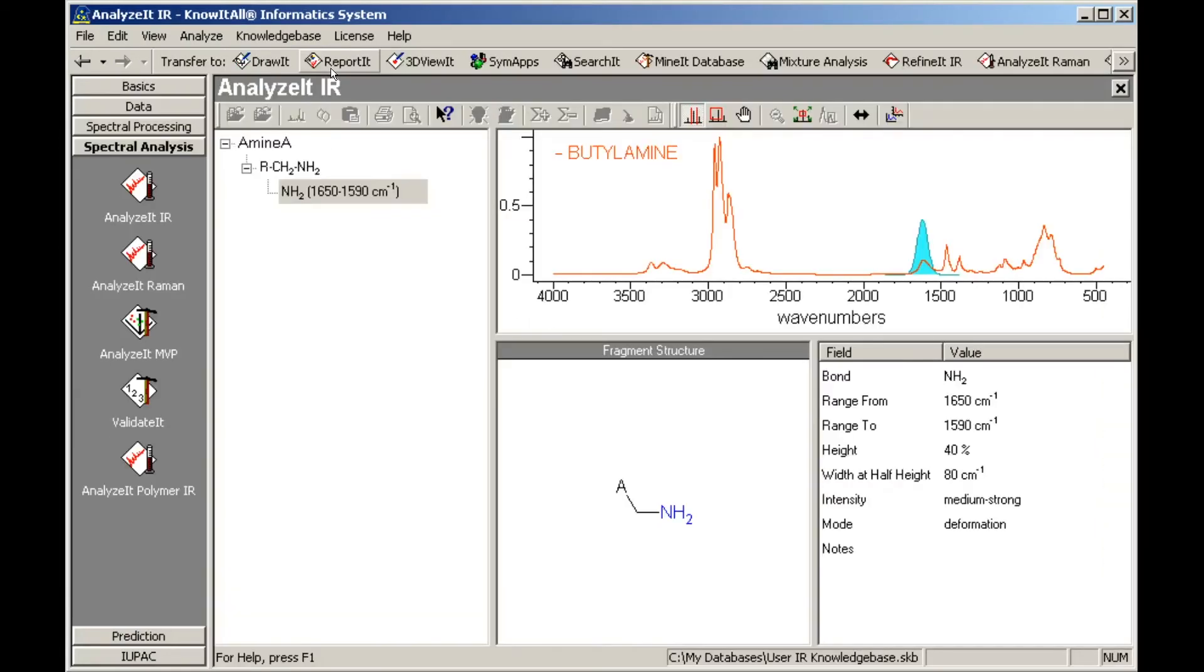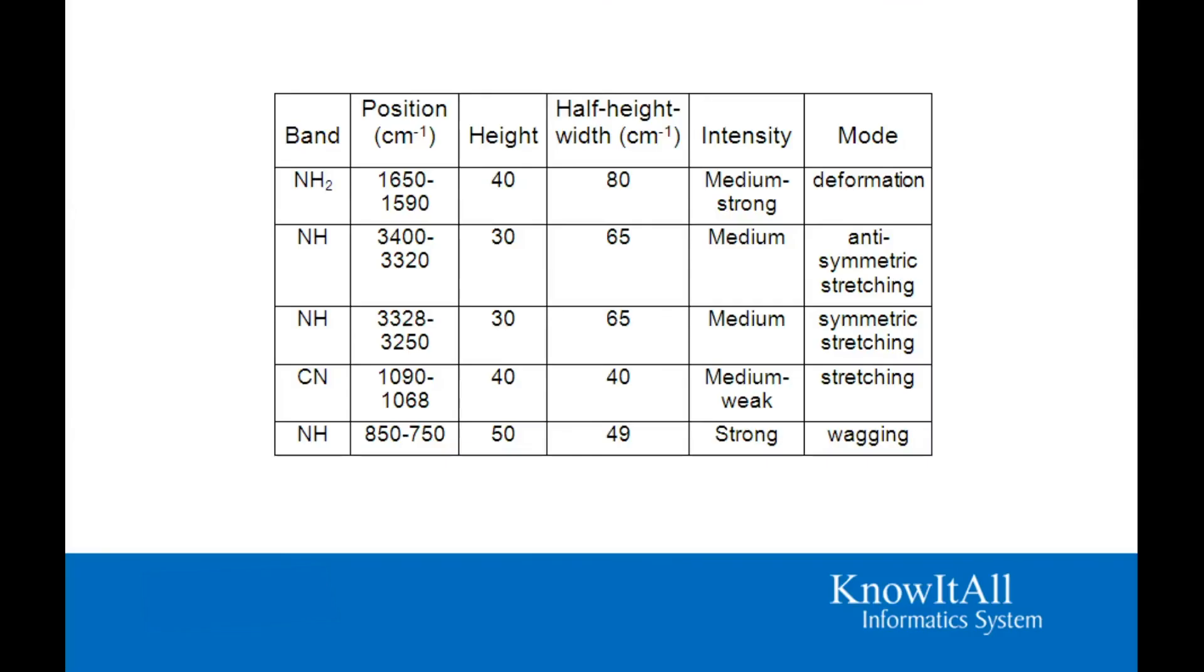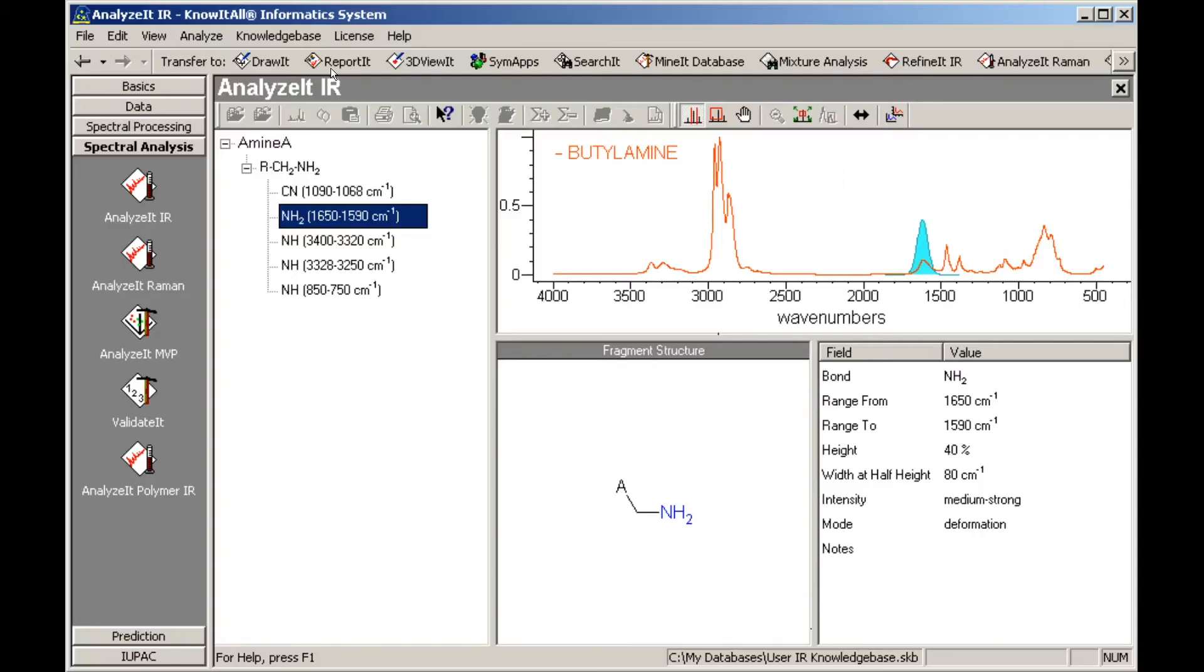The process can be repeated to add additional classifications, functional groups, and bands. After the other bands have been added, click the X button to close the user knowledge base, which is saved automatically.